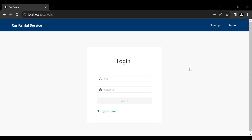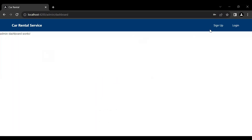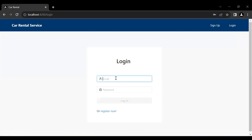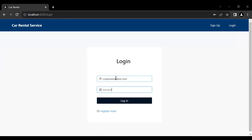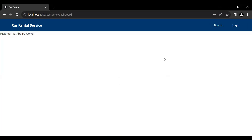Hello viewers, hope you're doing well. Today in this video we will build a new navbar for the logged-in user. You can see the navbar with the sign-up and log-in buttons is showing to both logged-in and not-logged-in users. After logging in as admin or customer, the same navbar still shows, so we need to show a different navbar when the user is logged in.